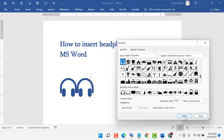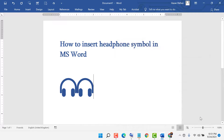Now click on Insert. Thanks for watching this video. If you like this video, please like, share, and subscribe to my channel.